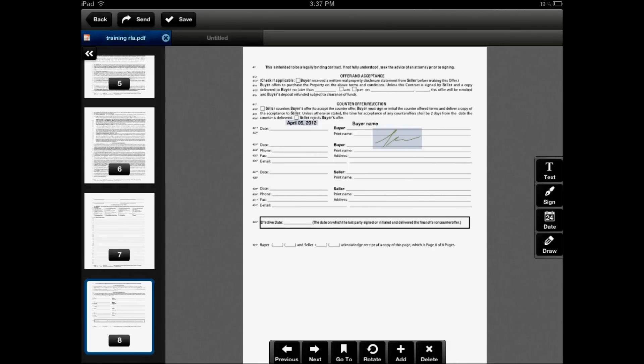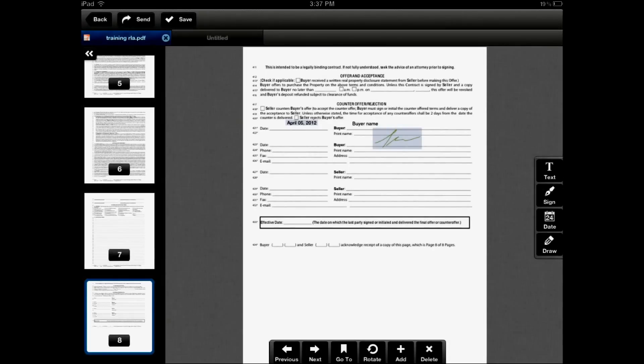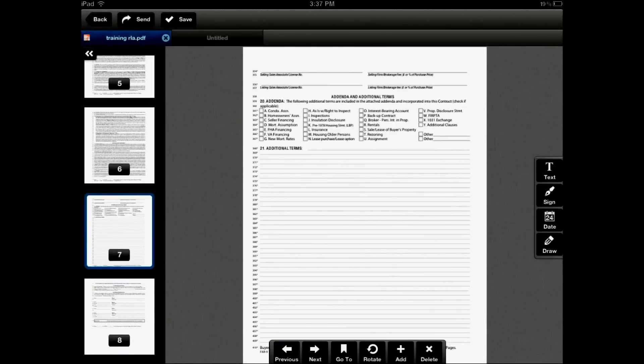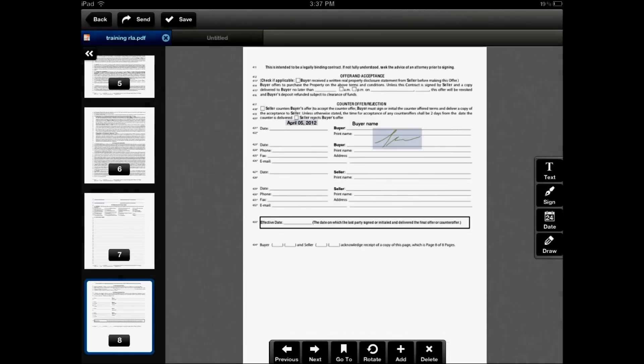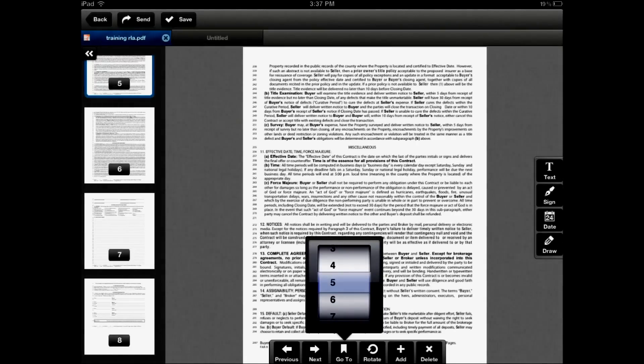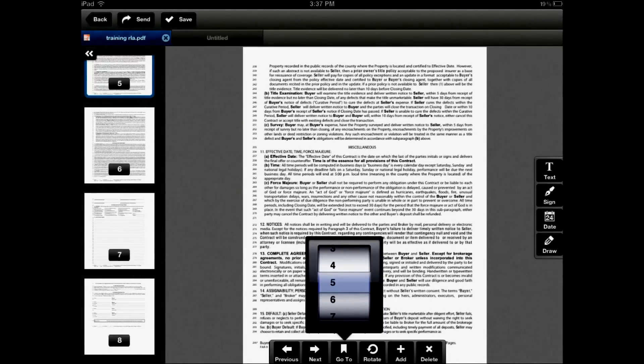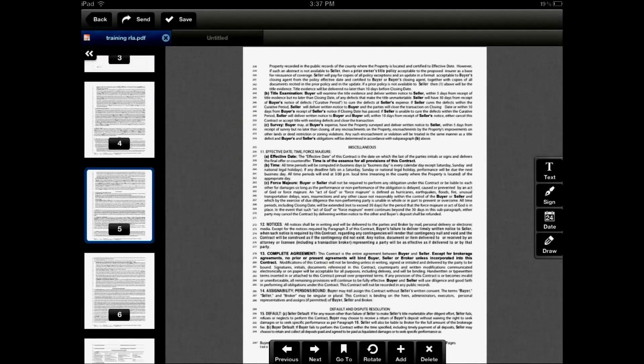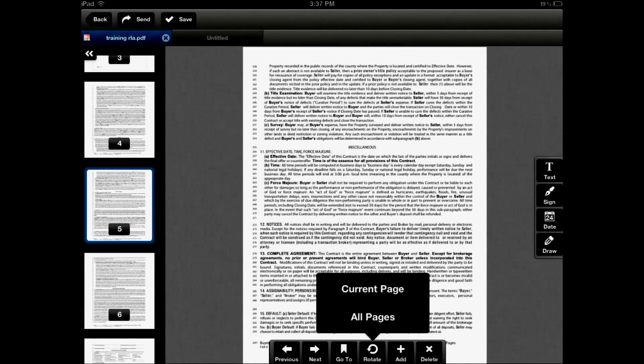The page toolbar has previous, next, a go-to which is a page spinner. So I can quickly spin to my page and load that page. I can also rotate pages, either the current page or all pages.